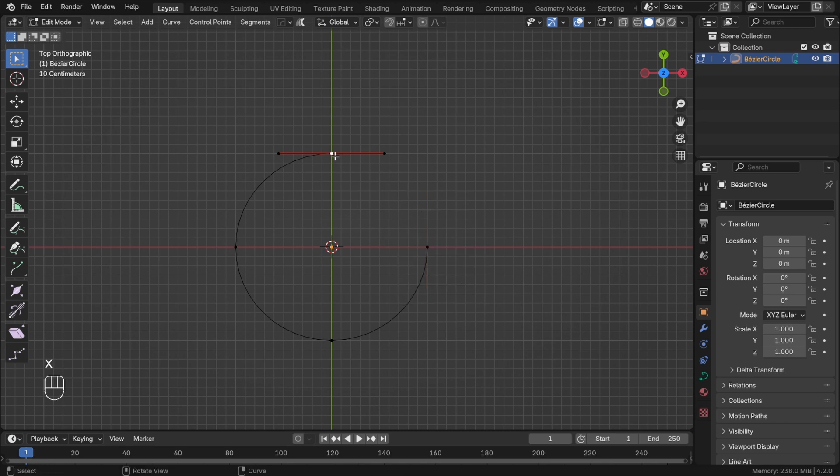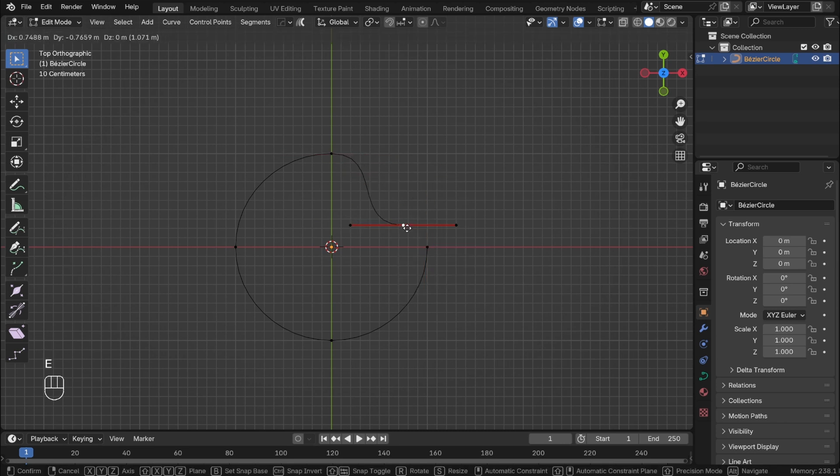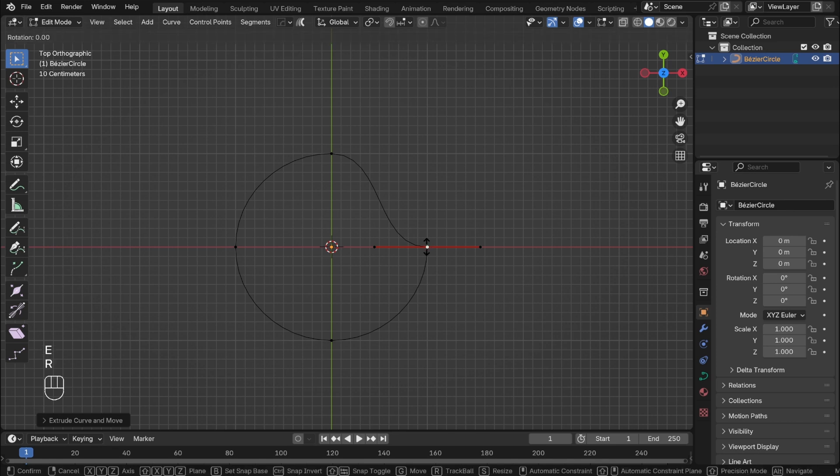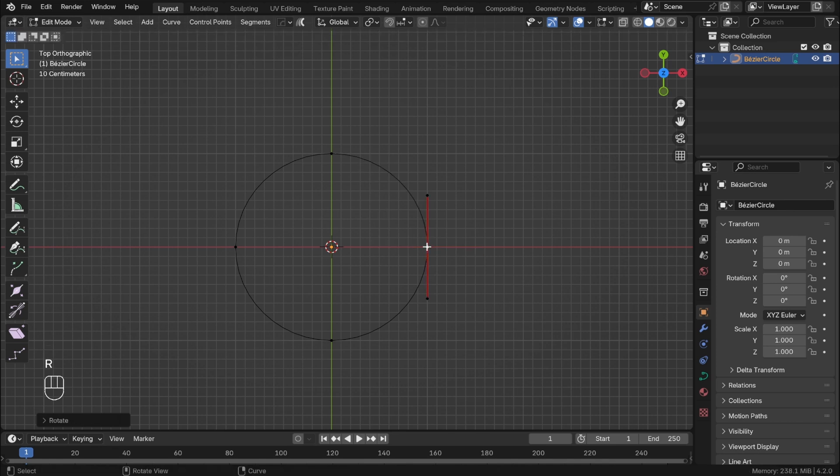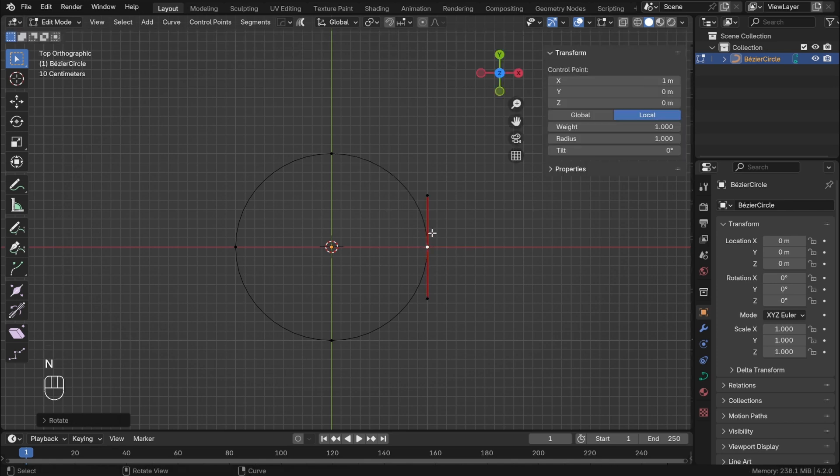Now with the top point selected, press E to extrude and holding CTRL to activate snapping, move over the point on the right. Press R to rotate by 90 degrees to have a perfect circle again.